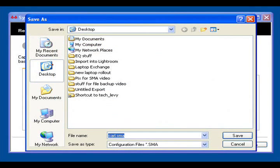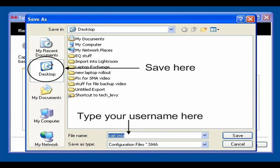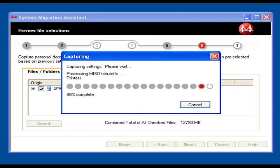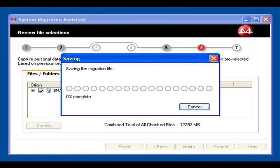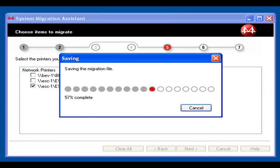The next dialog that appears directs you to save the migration file to a location of your choice. Use your district username as the file name, and select the desktop as the location. Once again, you will see a series of screens indicating that the tool is doing something that none of us understands. Sit back and relax. Better yet, get a cup of coffee or watch a video. This could take a while.